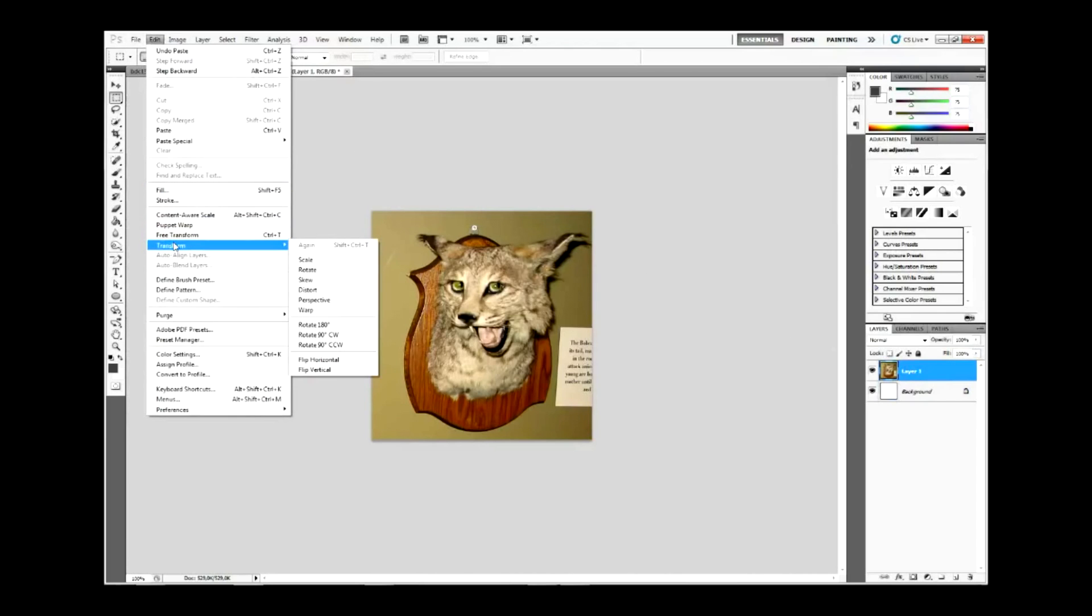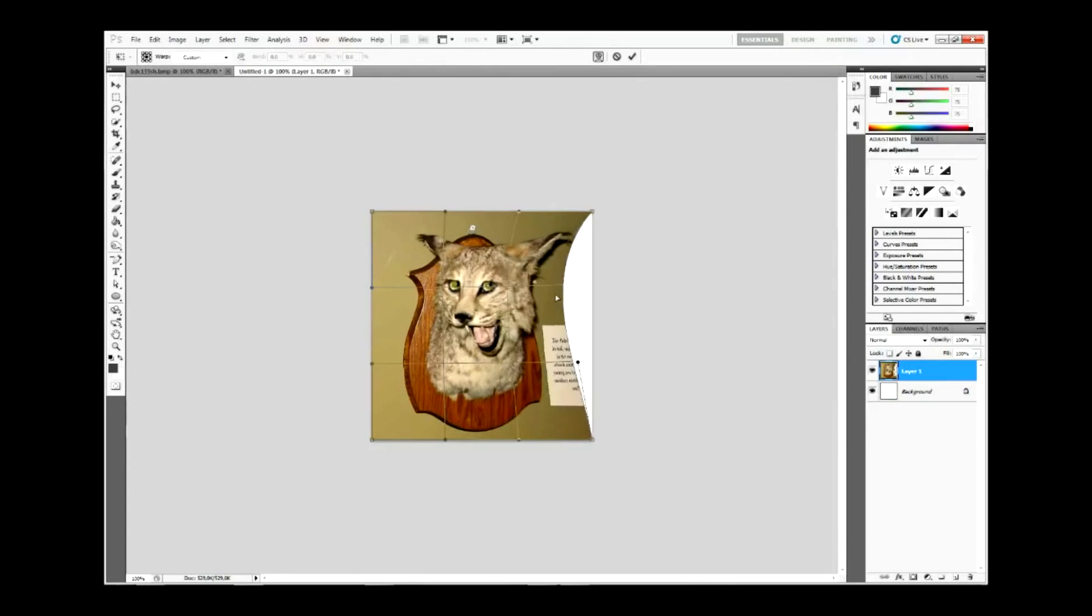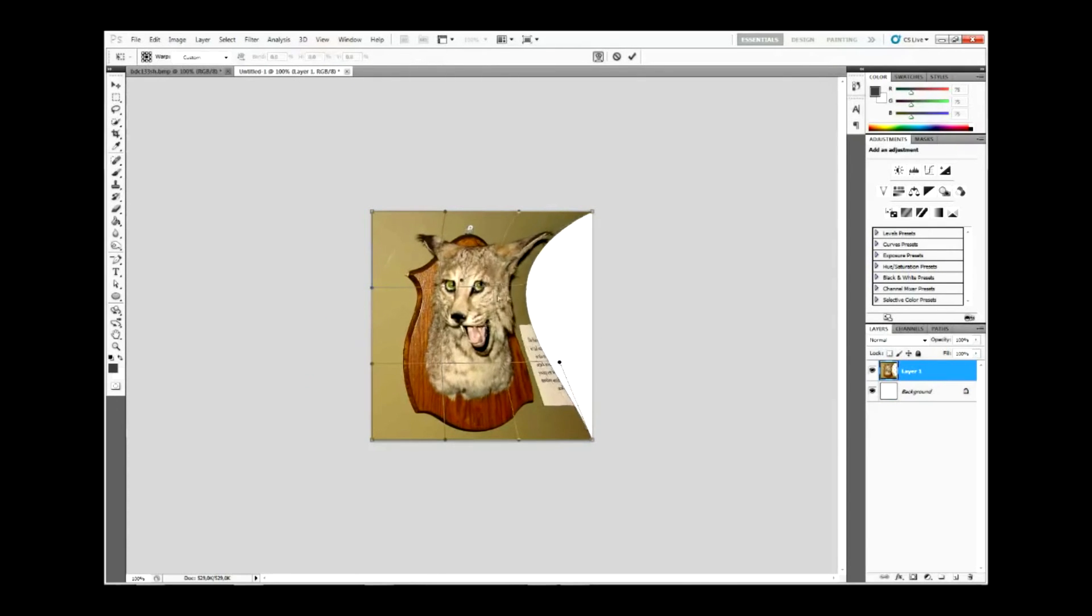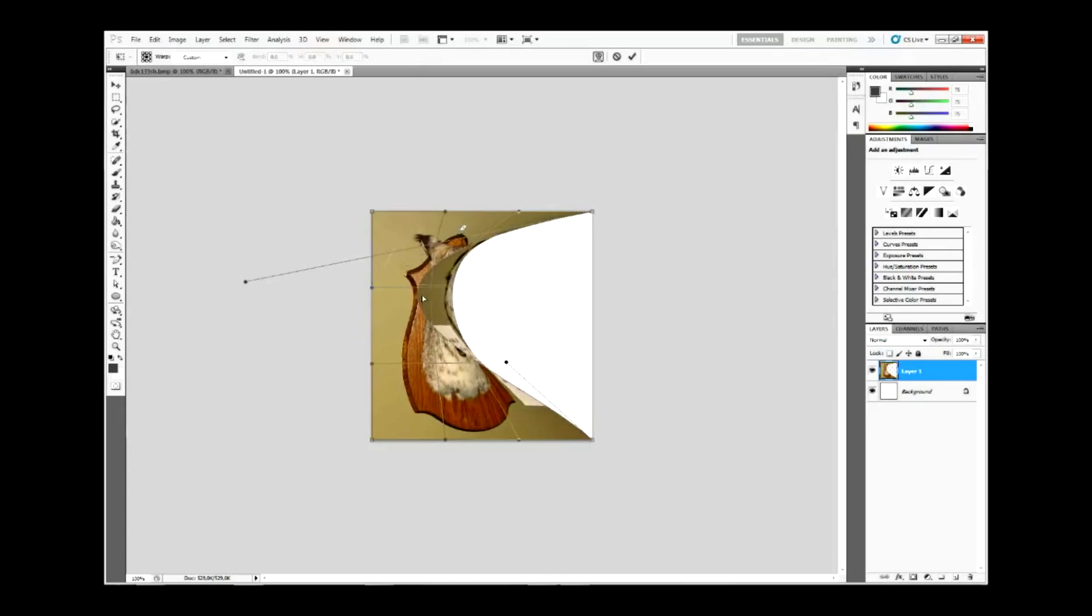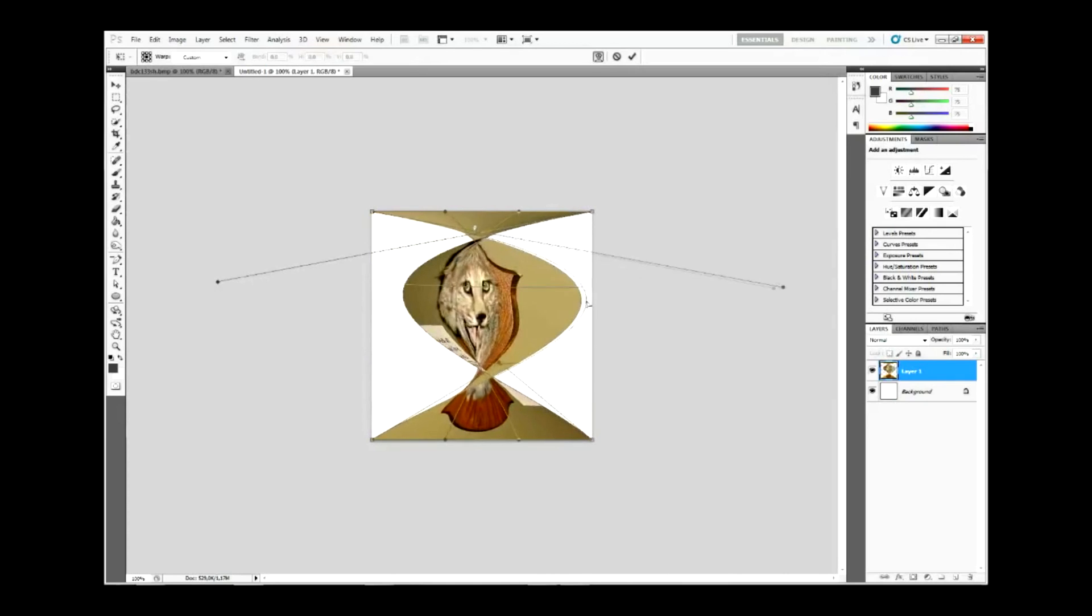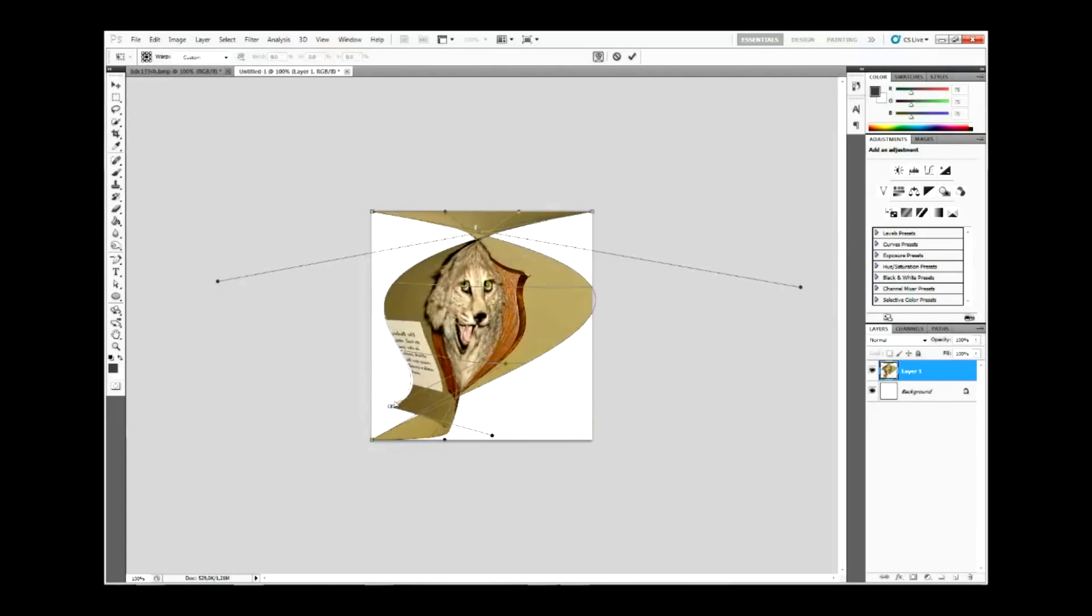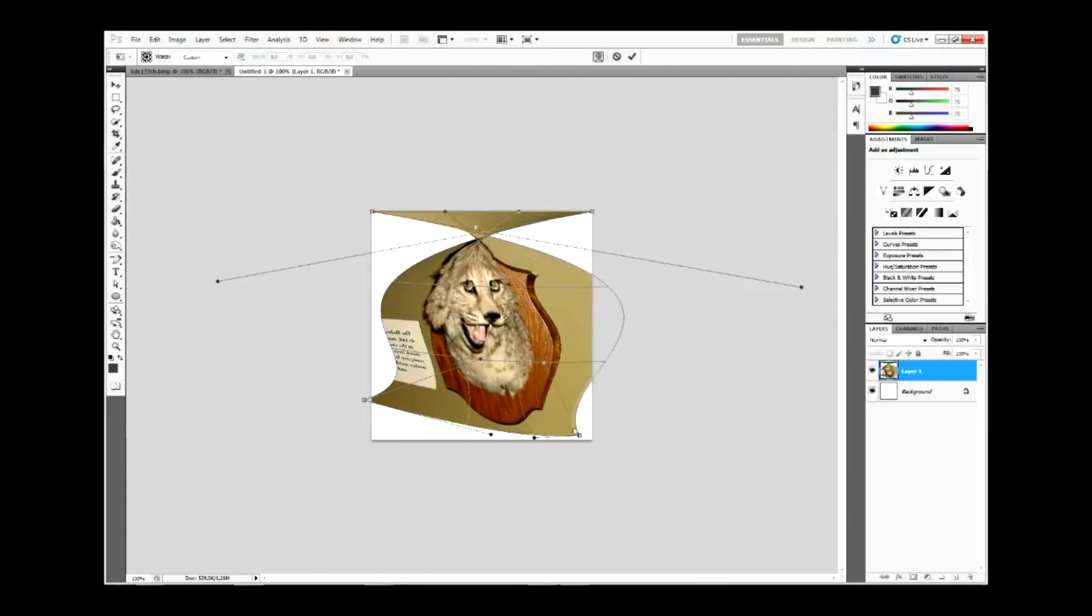And what you want to do is drag this side over here and this side over here. And you will see that the photo will flip like that.